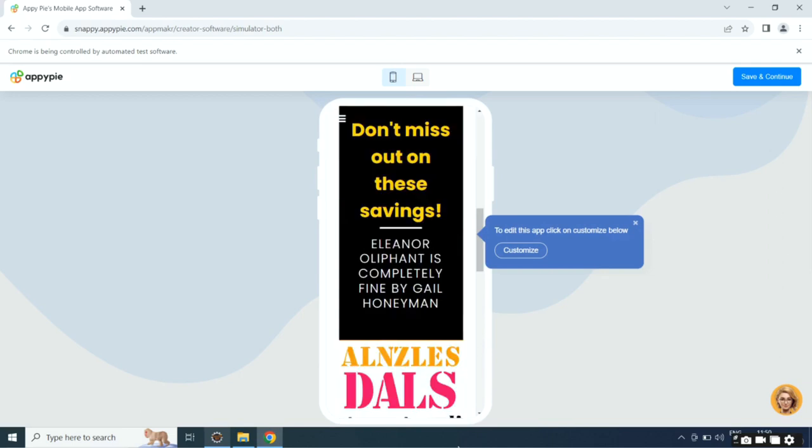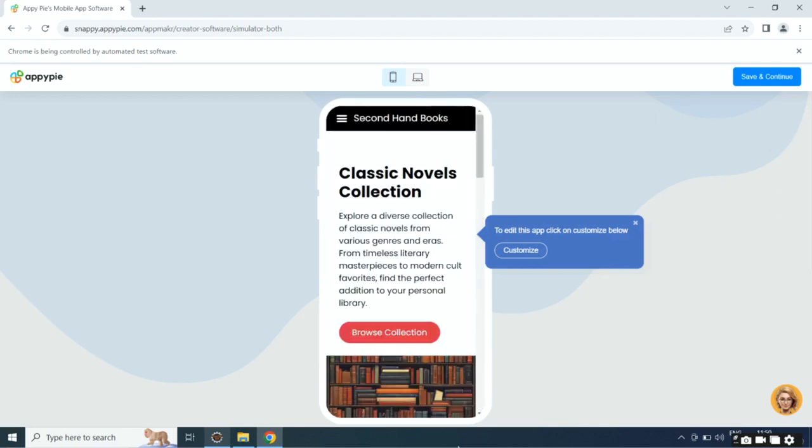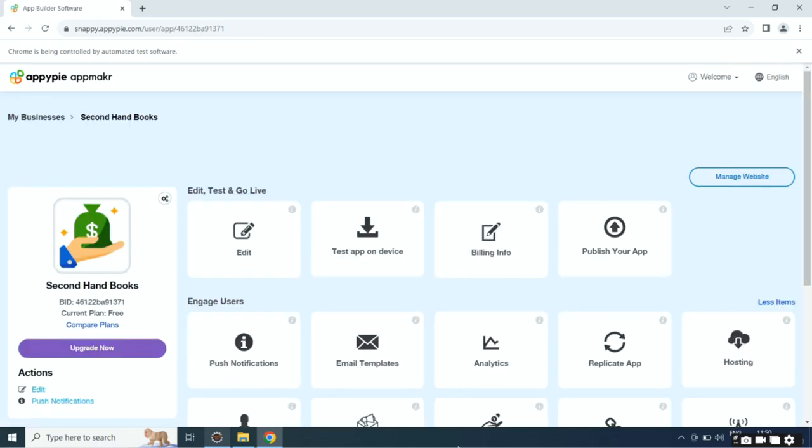If you want, you can customize the app to your liking from the app edit section. When you are all set, click publish to launch your app.